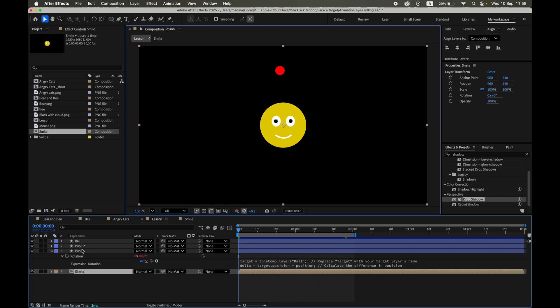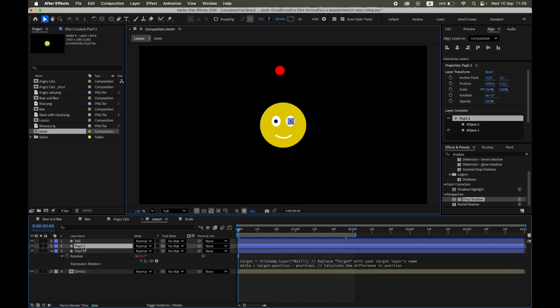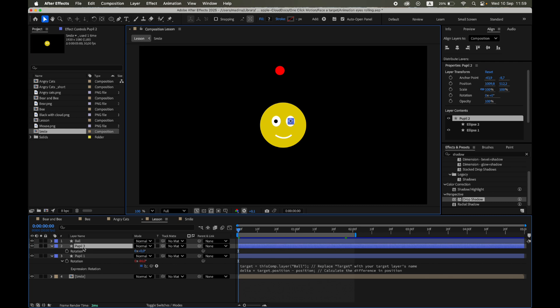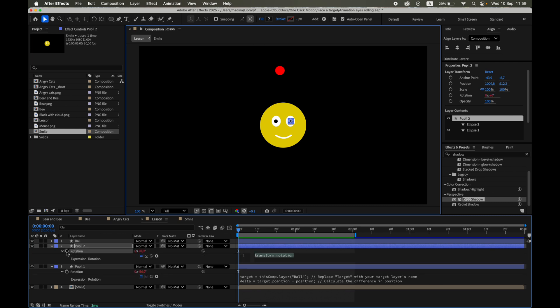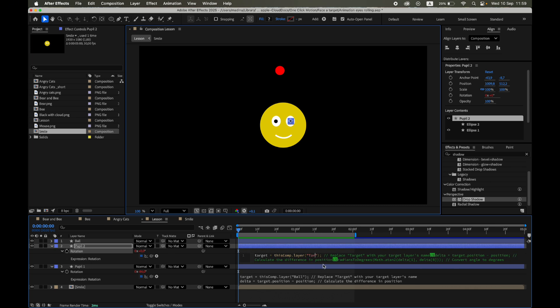Now let's repeat the process for the second pupil. Open the Rotation property, add the same expression, and make sure to update the layer name of the target inside the code.